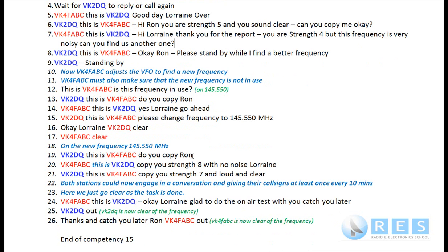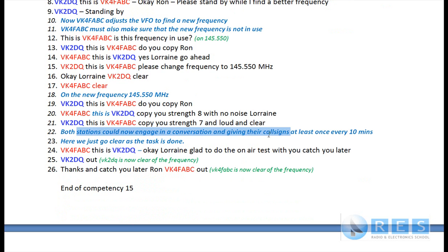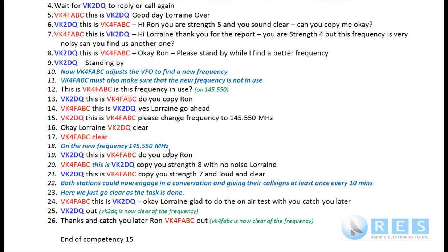I answer: 'VK4FABC, this is VK2DQ, yes Lorraine, go ahead.' She replies: 'VK2DQ, this is VK4FABC, please change frequency to 145.55 MHz.' I respond: 'Okay Lorraine, VK2DQ clear,' and Lorraine says 'VK4FABC clear.' We're now both moving to the new frequency. It's Lorraine's job - she's in charge of the frequency change - to call me on the new frequency.